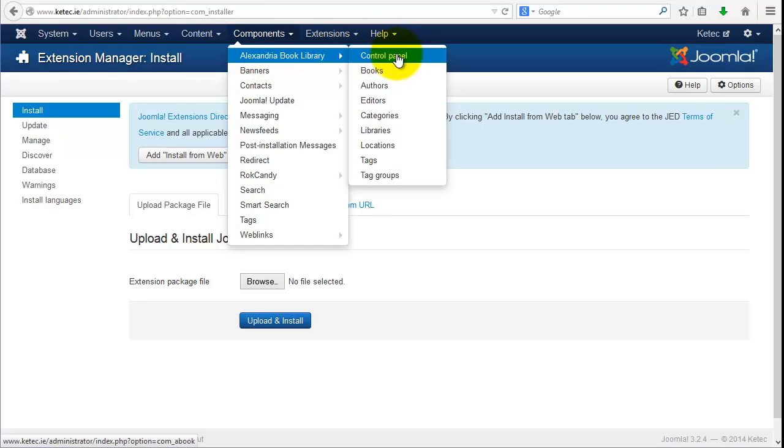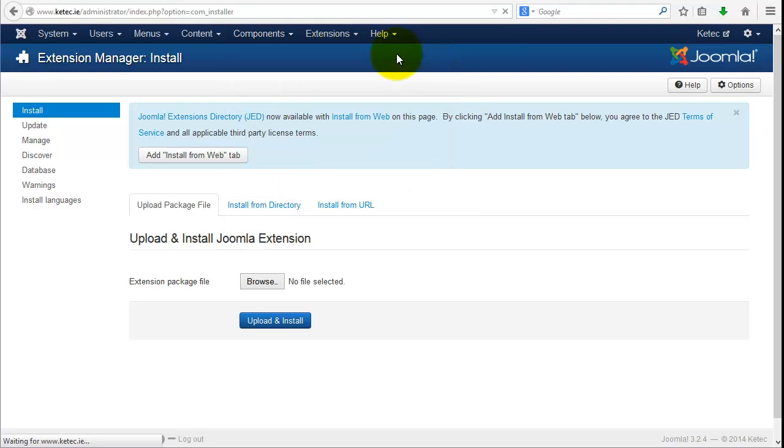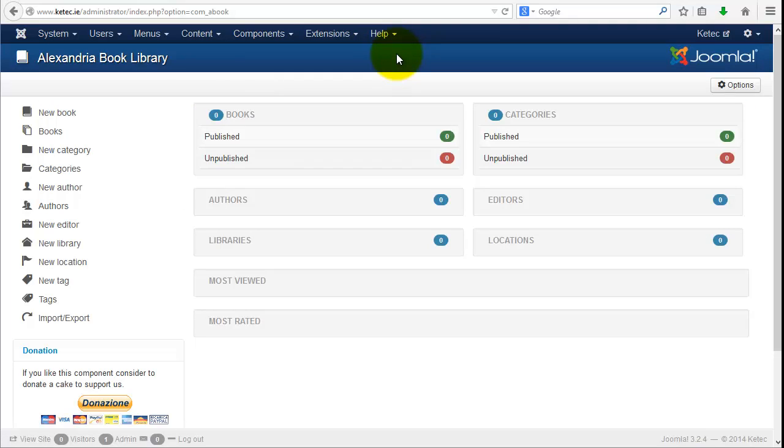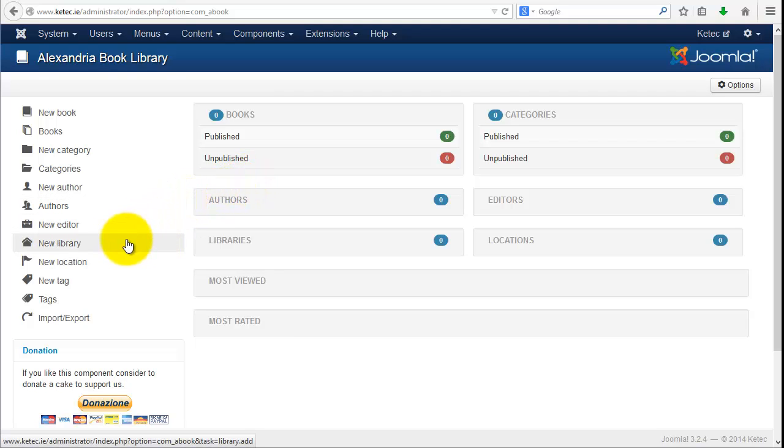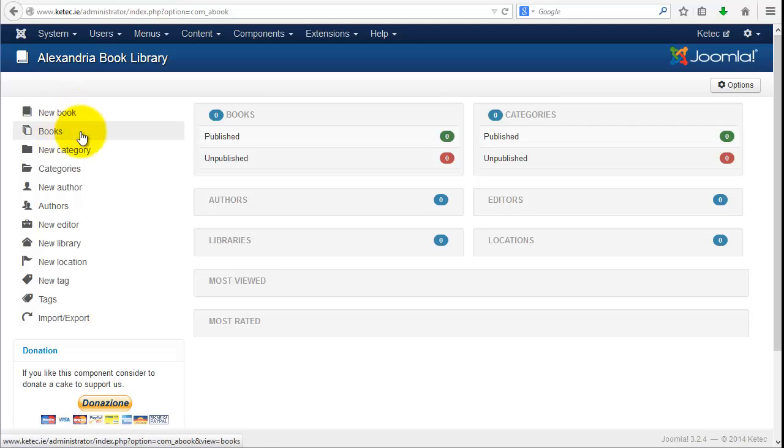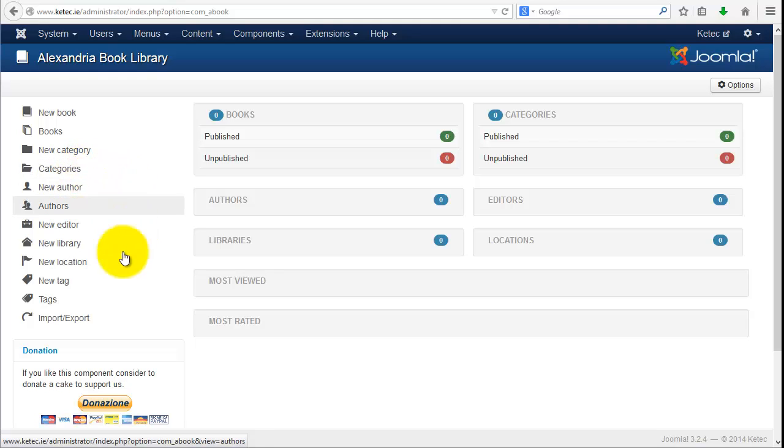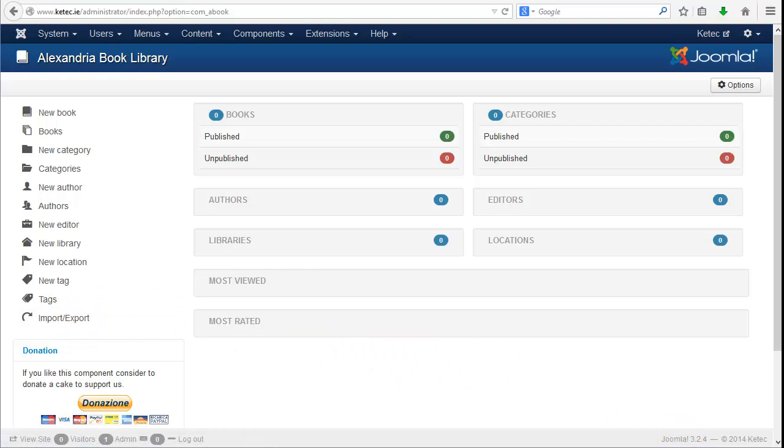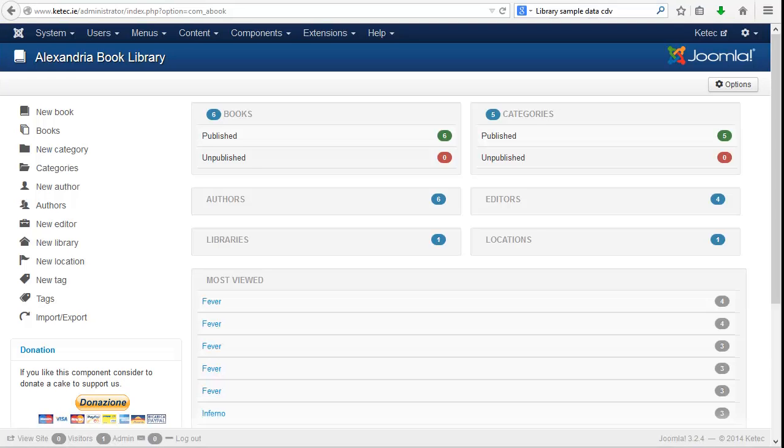We're looking at the component side of things. We're in the Alexandria book library. We need to select control panel. This brings us up the panel whereby in essence it's giving us the backend to the library. How many books do we have, how many categories, authors, libraries, editors, locations, and so forth.